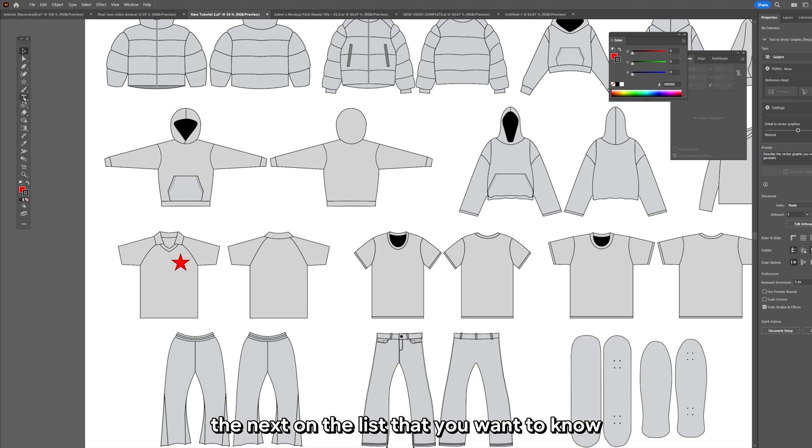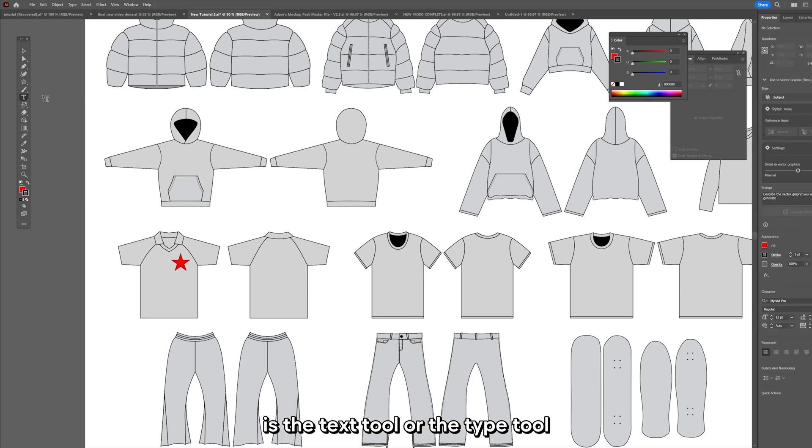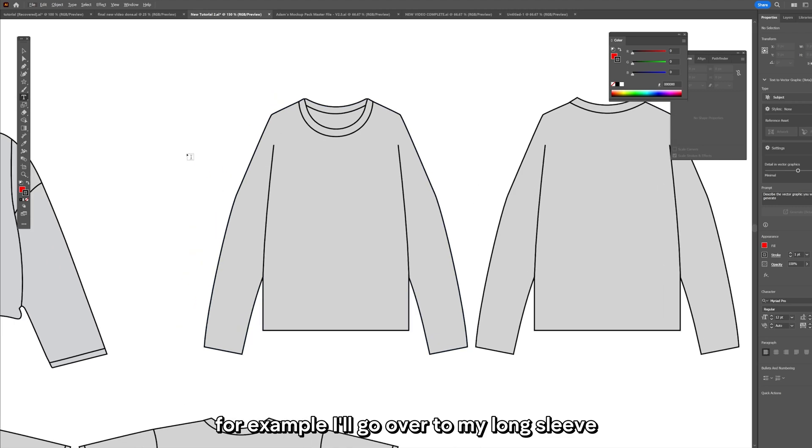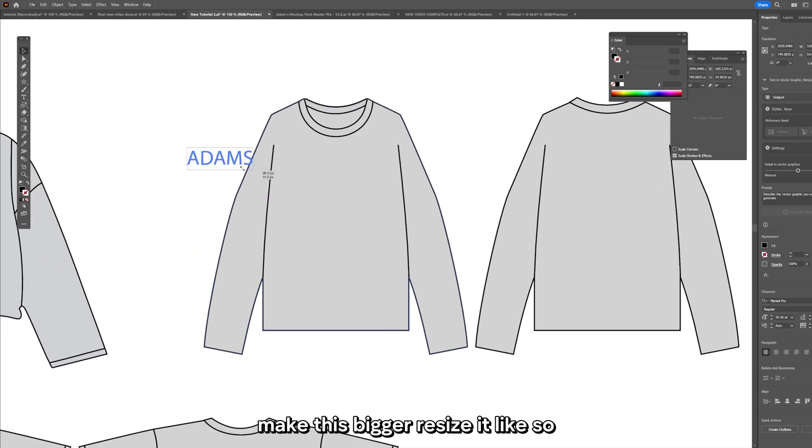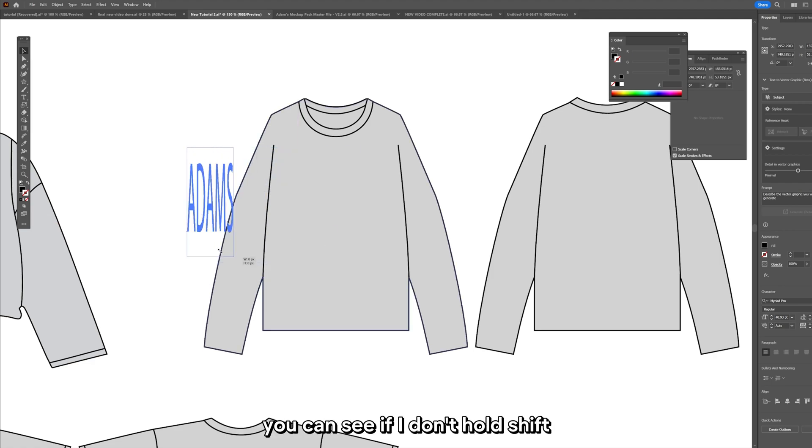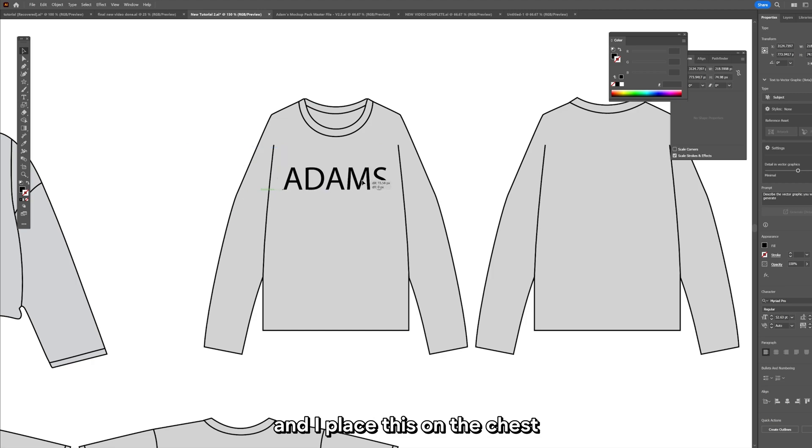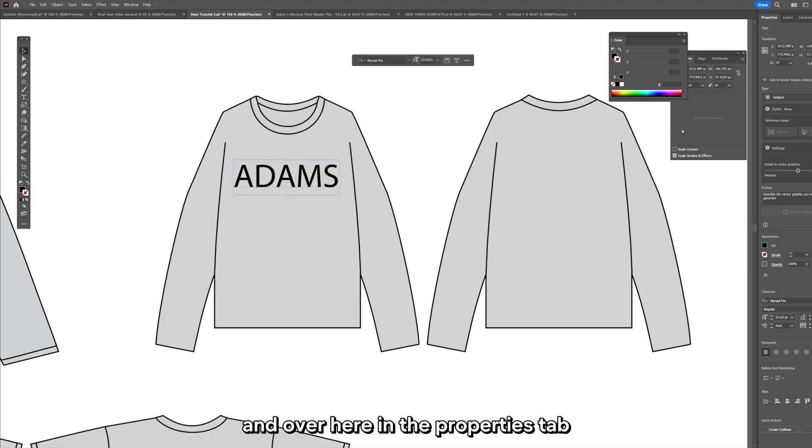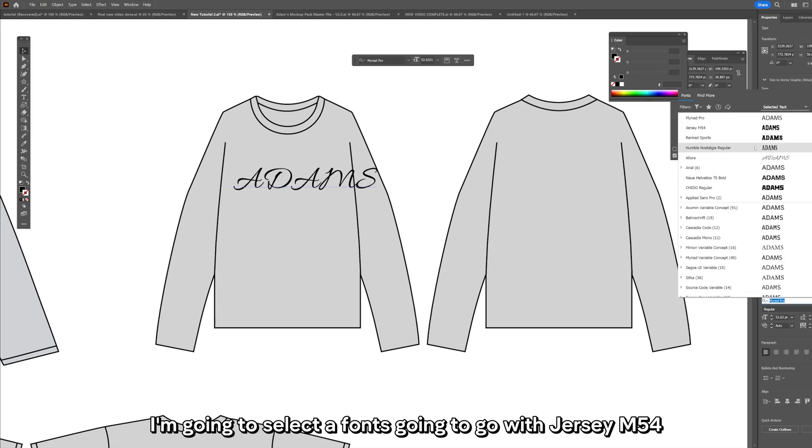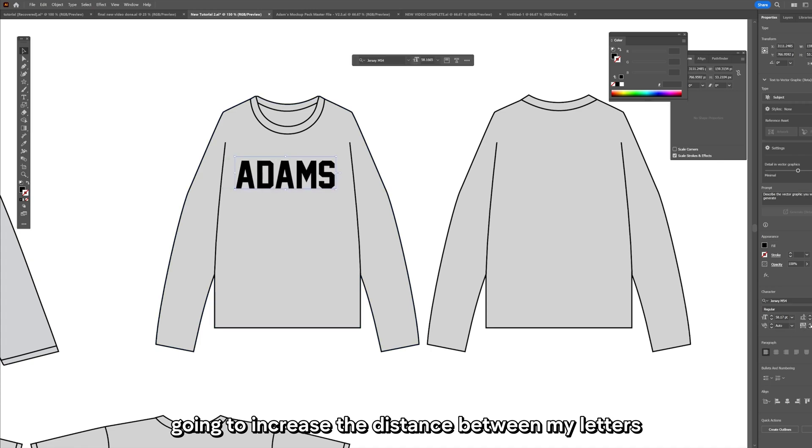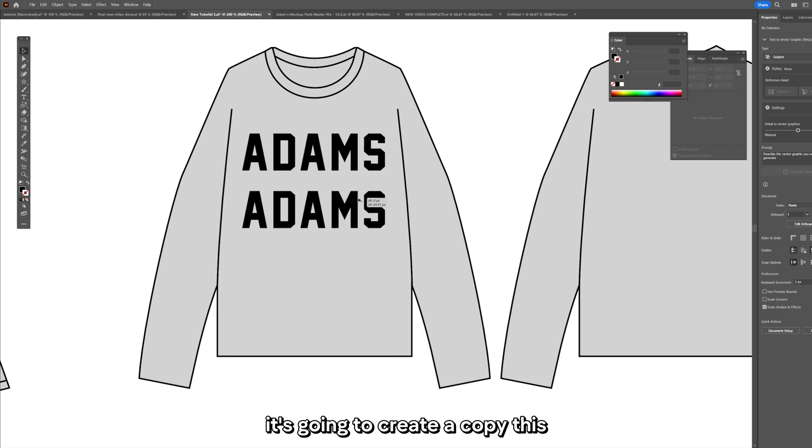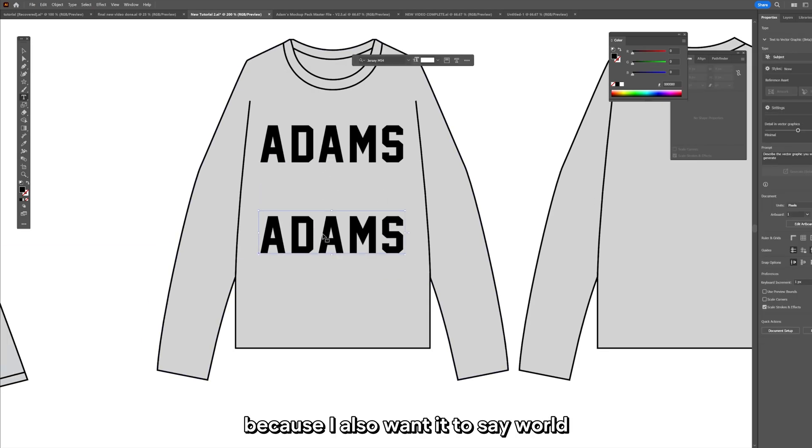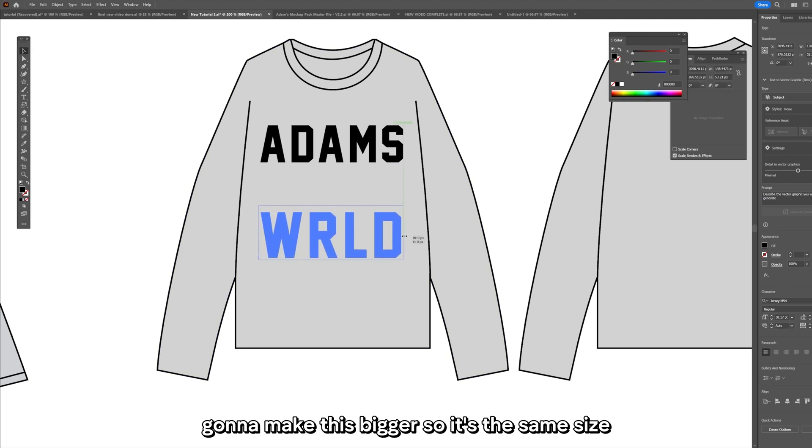The next on the list that you want to know is the text tool or the type tool. For example I'll go over to my long sleeve. I'm just going to click and type my name Adam, make this bigger, resize it. I'm just holding shift to maintain the size. I place this on the chest and over here in the properties tab is where you can change the fonts. Everything can be changed in the properties tab. I'm going to select a font, going to go with Jersey M54. Going to increase the distance between my letters and holding alt on my keyboard and dragging, it's going to create a copy of this because I also want it to say world.